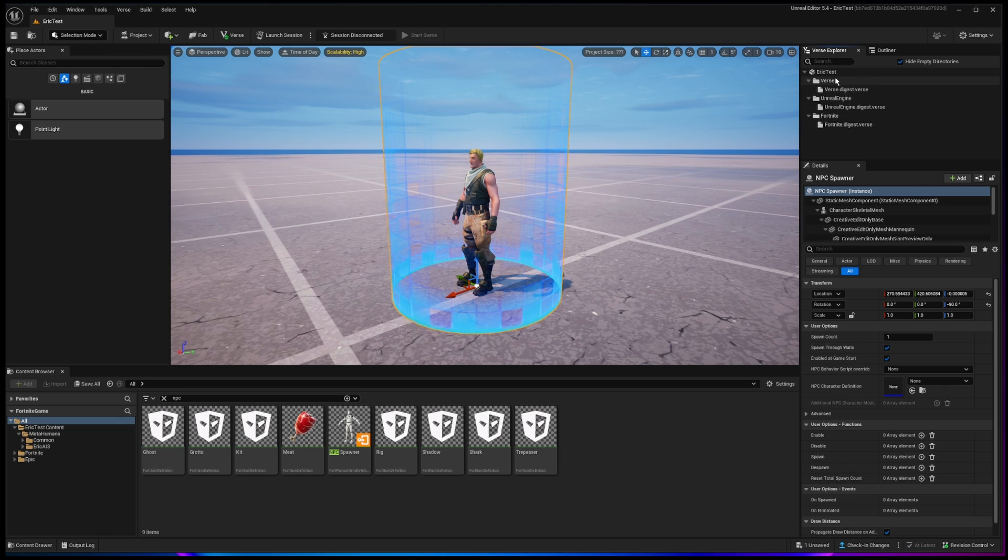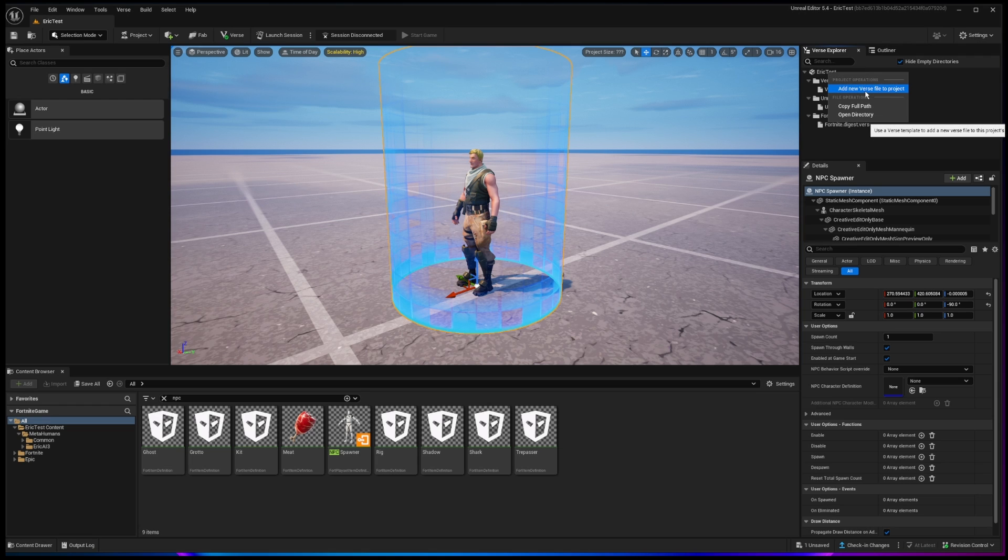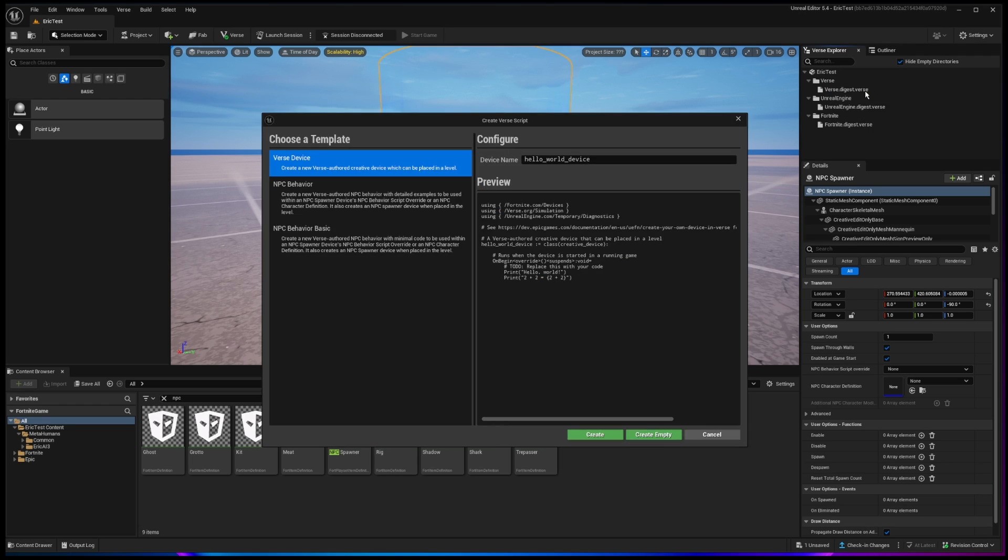Over here on the right, just click on the top, and then right click and say, add a new verse file to the project. Go ahead and choose that. Once you get to this area, you'll see there's an NPC behavior script. Just click on that.